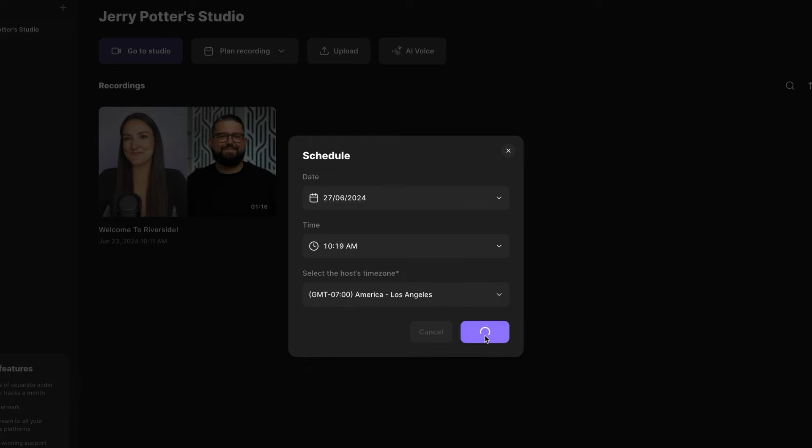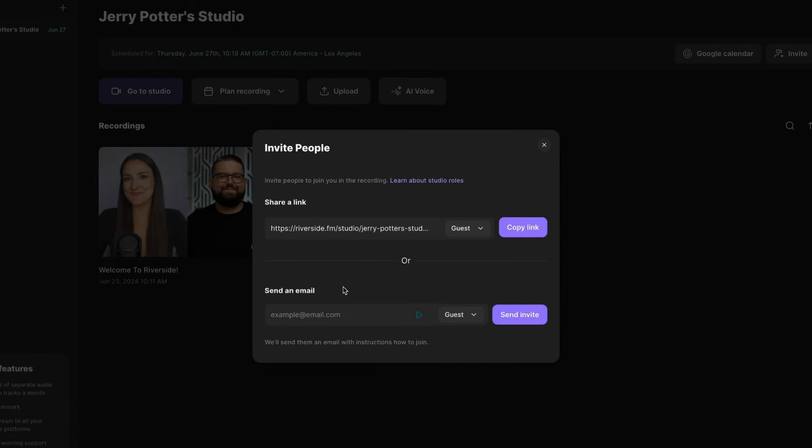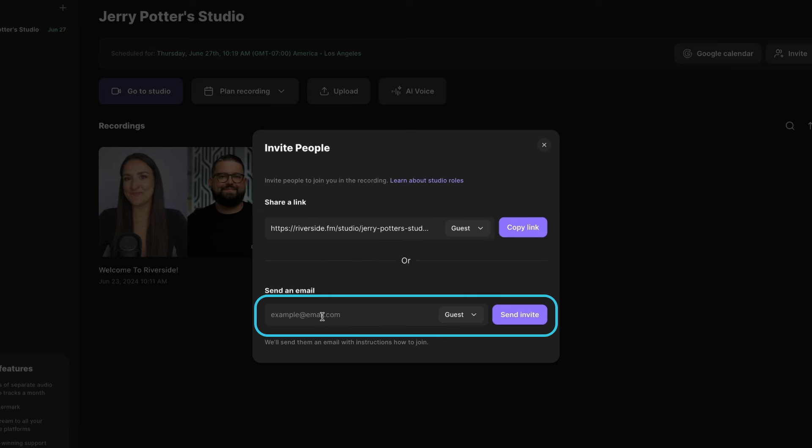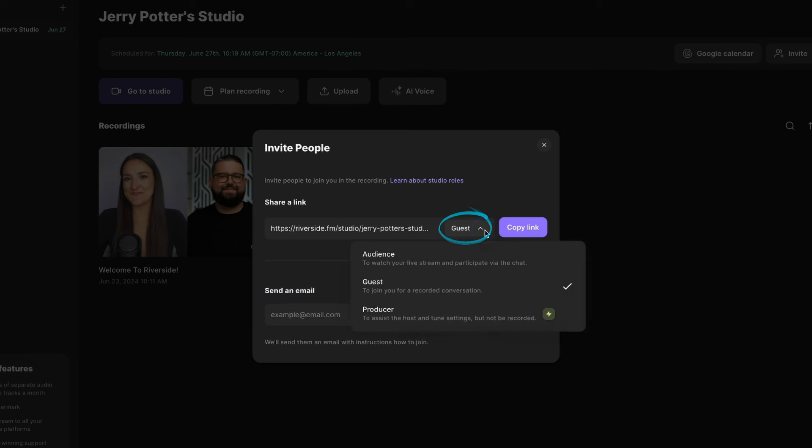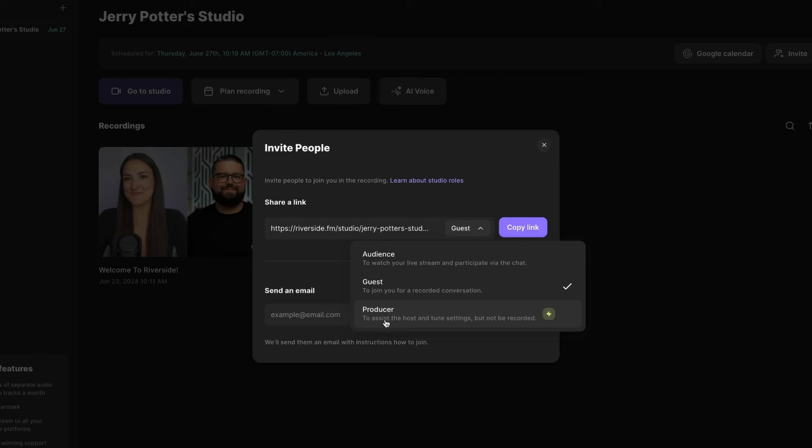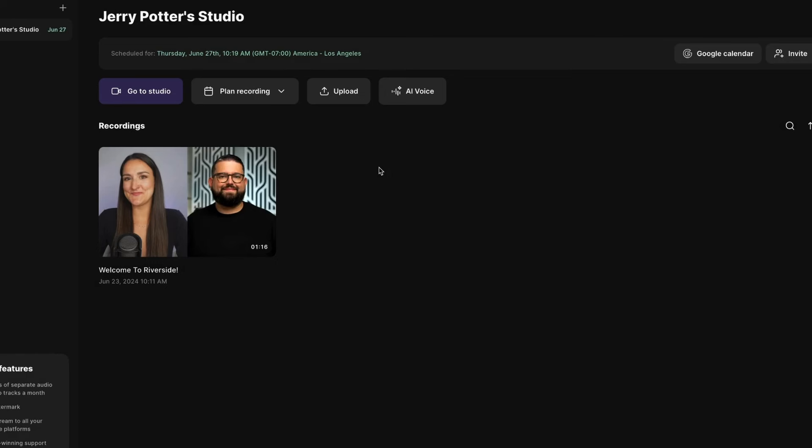And then it's going to let you invite people to join you in your recording. So if you just want to send the link via email or DM or text or whatever it might be, you can just copy the link right here. And if you want to directly email an invite from Riverside, you can just put your guest or guests' emails in this box here. Now this little drop down here lets you choose what kind of person you're inviting. So if you were to live stream your show, you can invite audience members, and that lets them chat, but nothing else. The guest option lets them be a guest on your show with their microphone and camera on. And then the producer is not going to be recorded as part of the show, but they can assist the host and tweak settings and different things like that. So now that we've scheduled that recording, you can see it right here at the top.